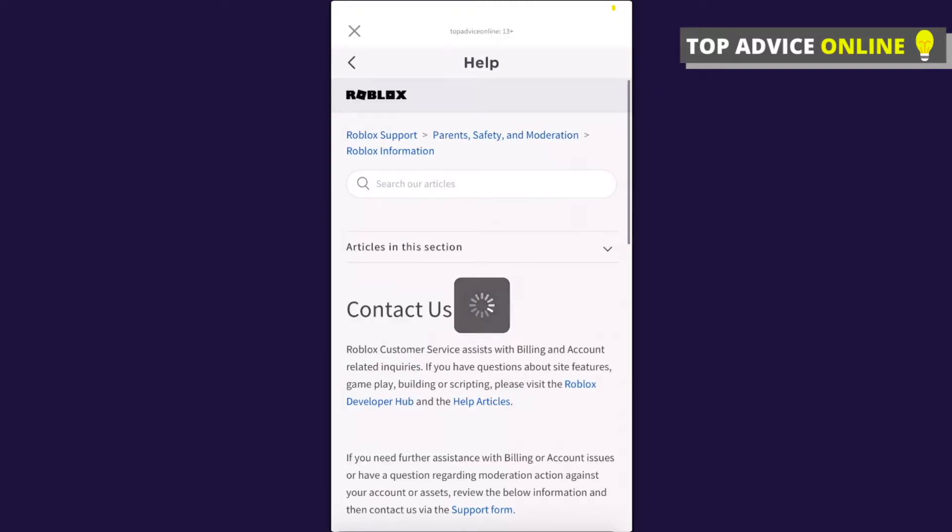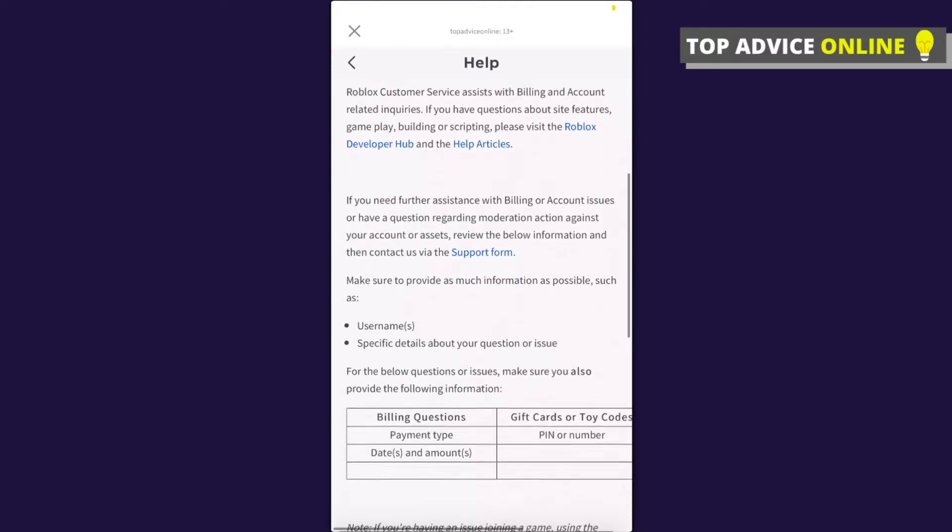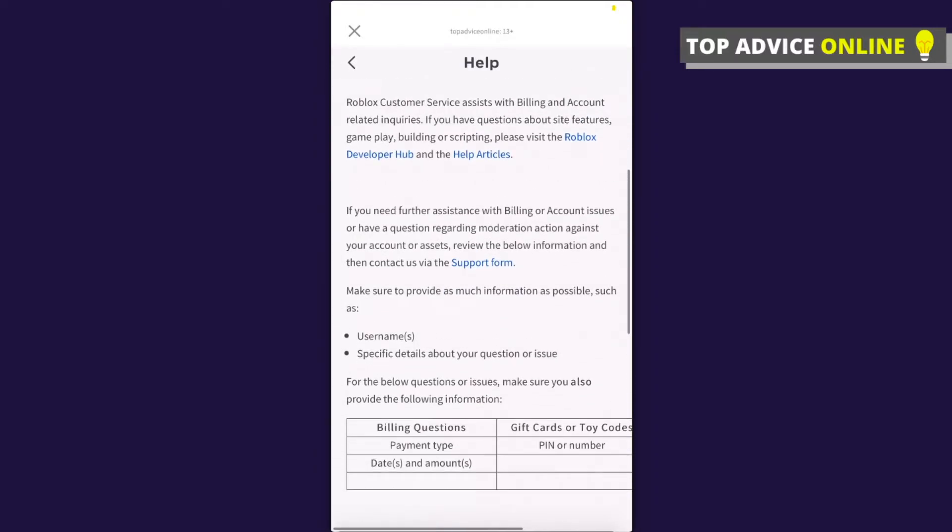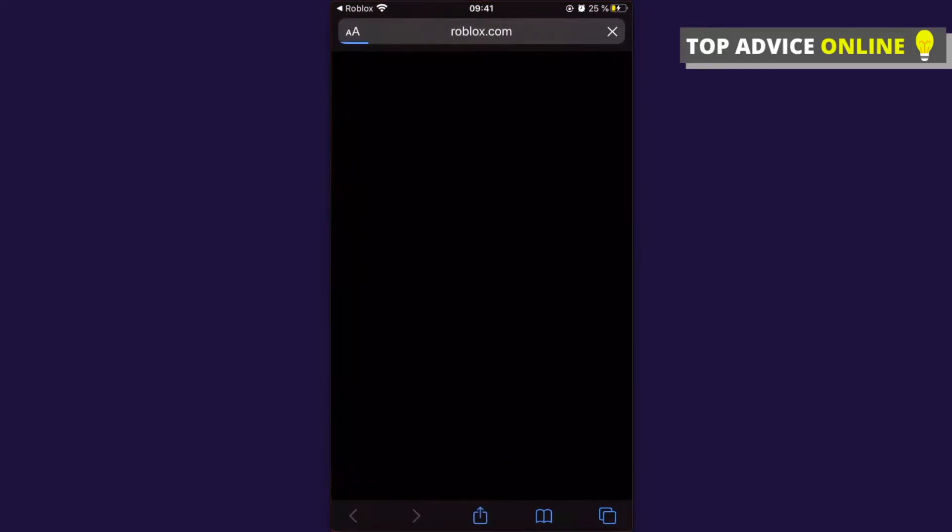Press on that and find the hyperlink for Support Form. Click on it and you will be redirected to the Roblox contact form.